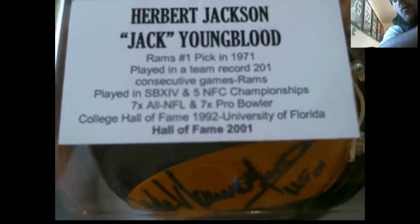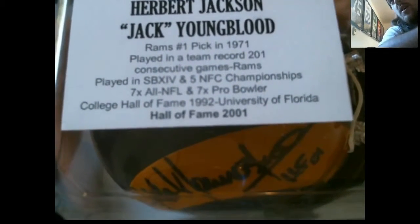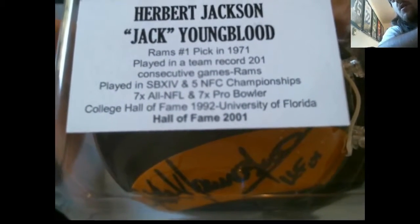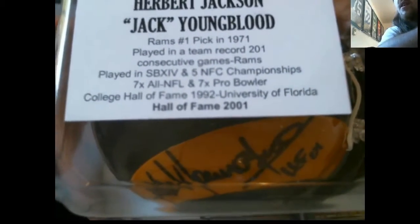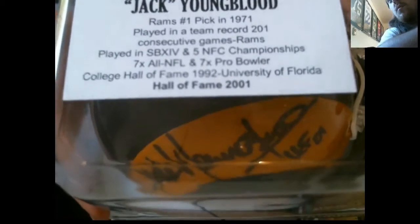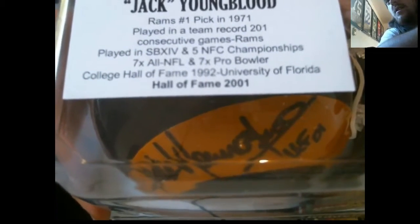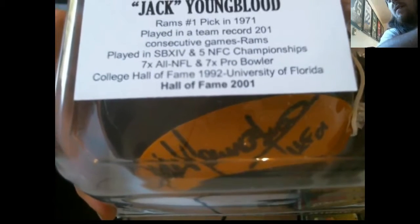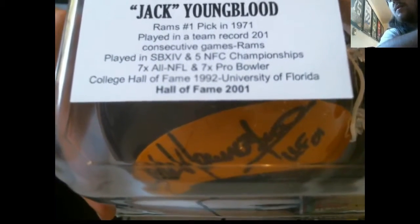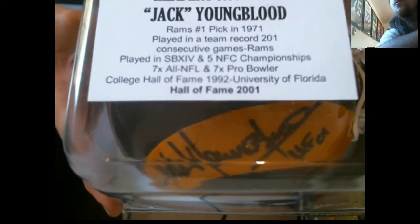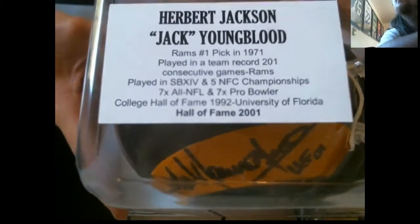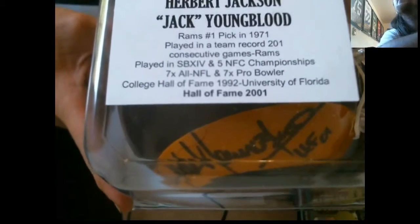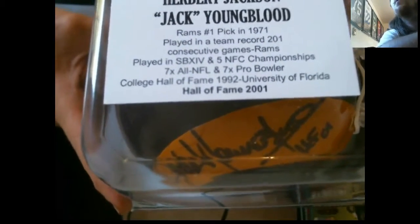Rams number one pick in 71. Played in a team record 201 consecutive games. Played in Super Bowl 14 and 5 NFC Championships. Seven time All-NFL. Seven time Pro Bowler. College Hall of Fame 1992 University of Florida and Hall of Fame 2001.